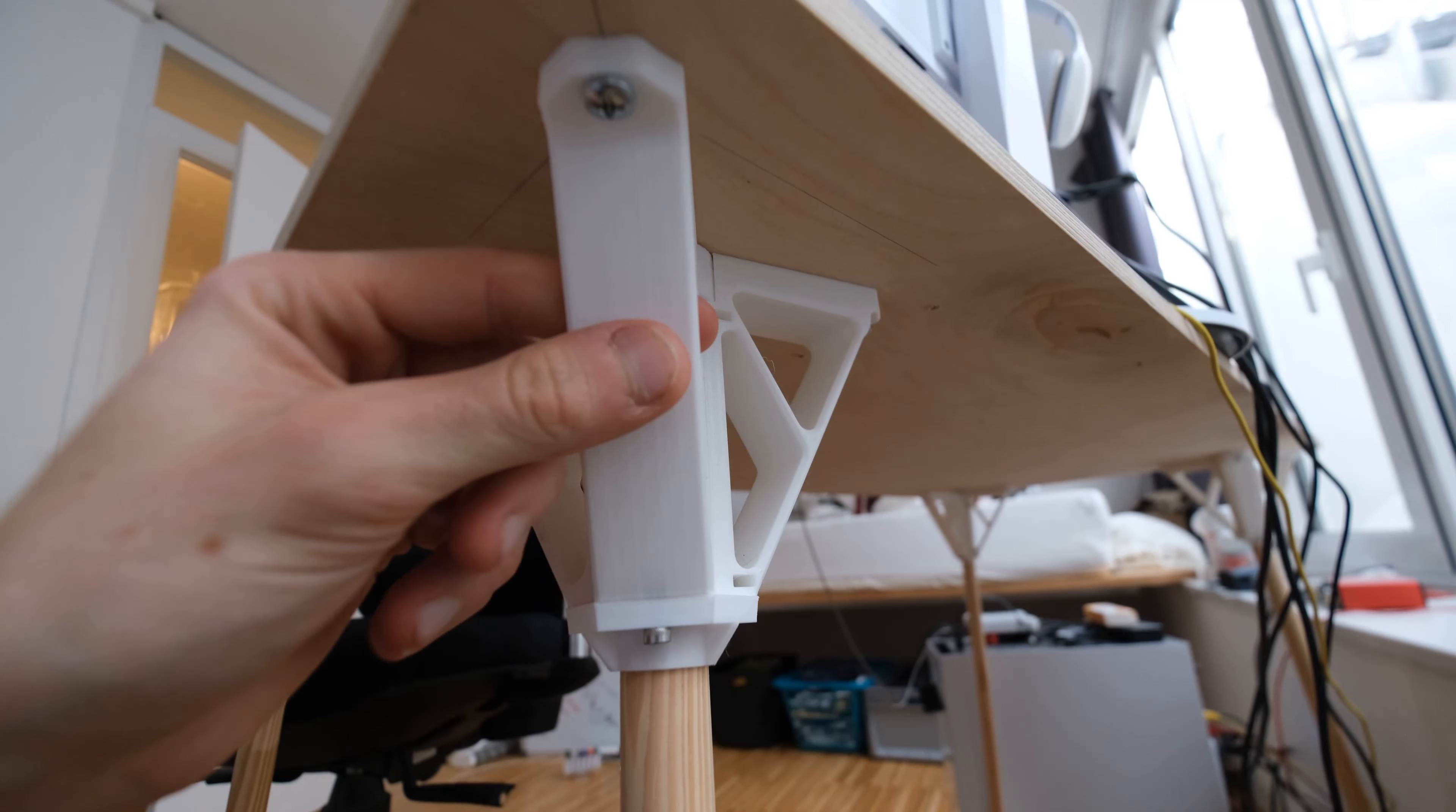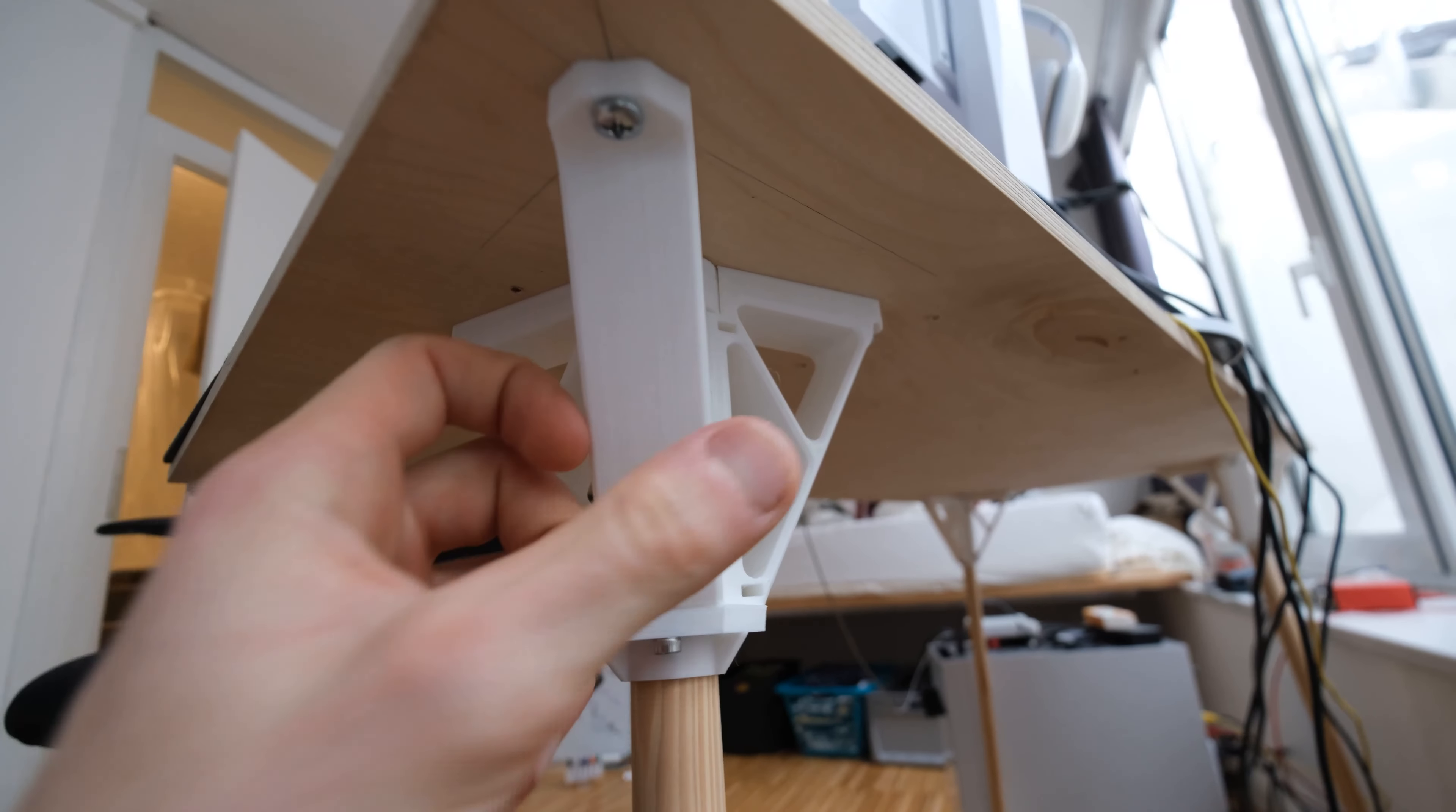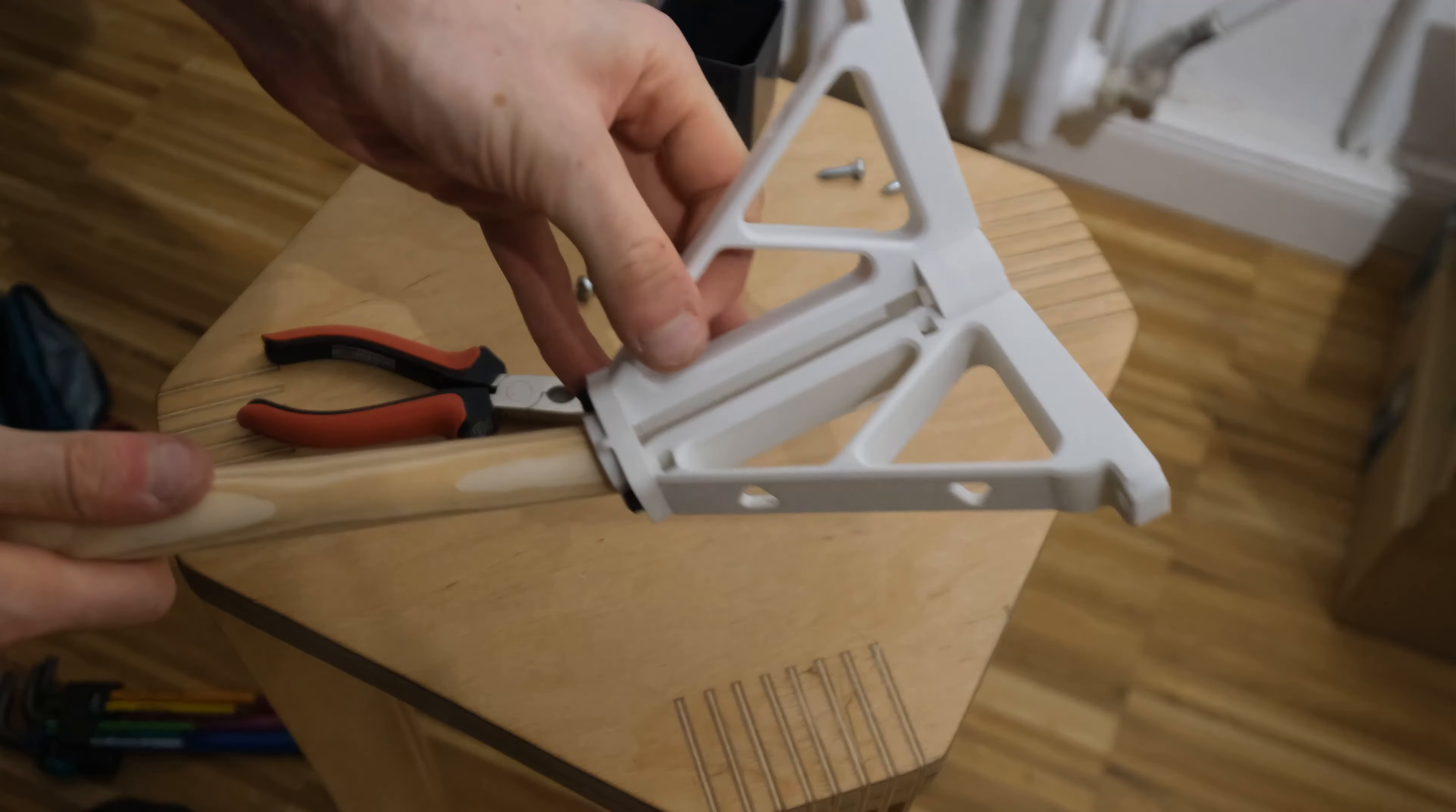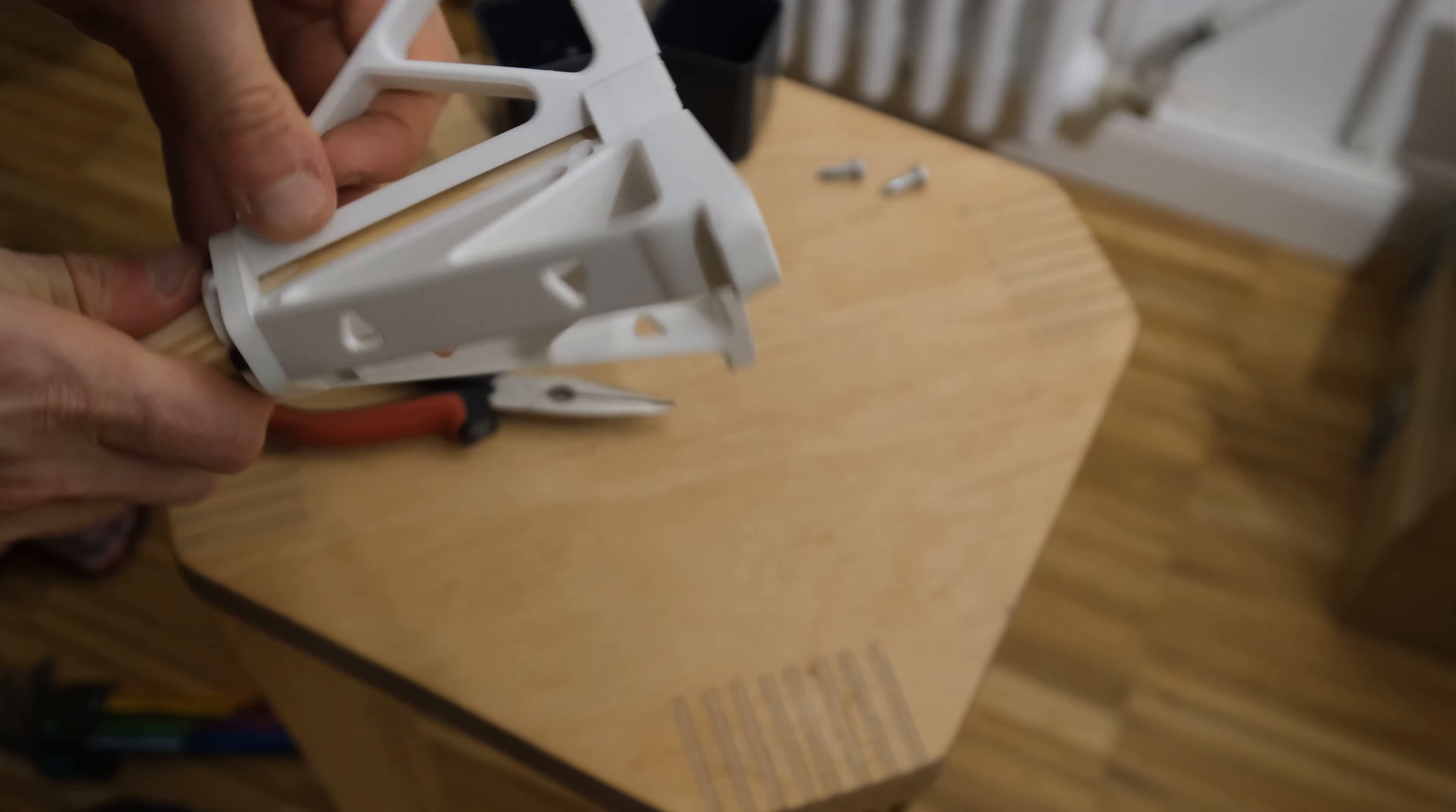First off, we have a weak point. Finally, after one year, I managed to break one of the 3D prints. I stood up from my table and I kicked against one of the legs accidentally with quite a lot of force, and this broke off the connector piece.